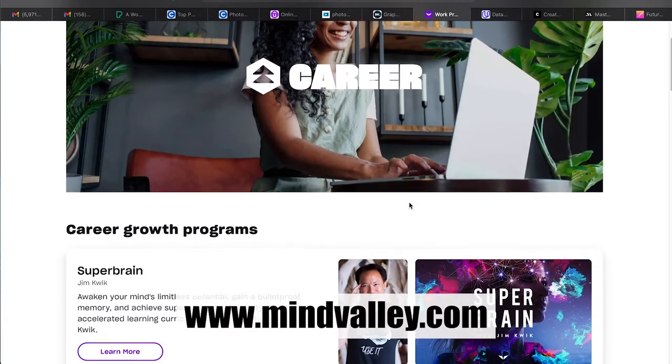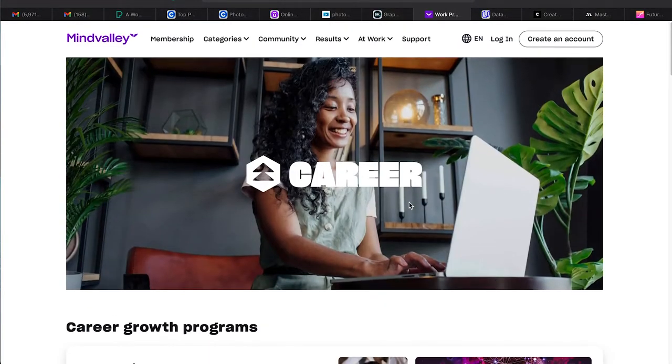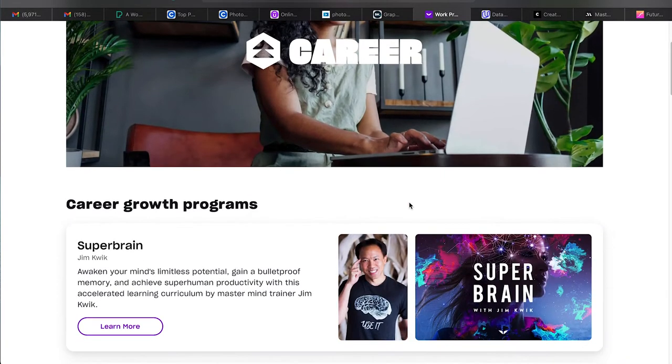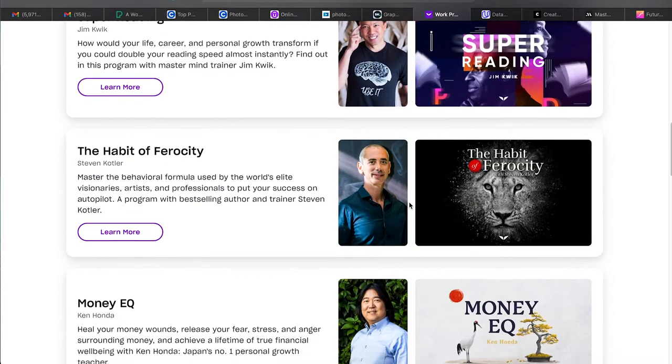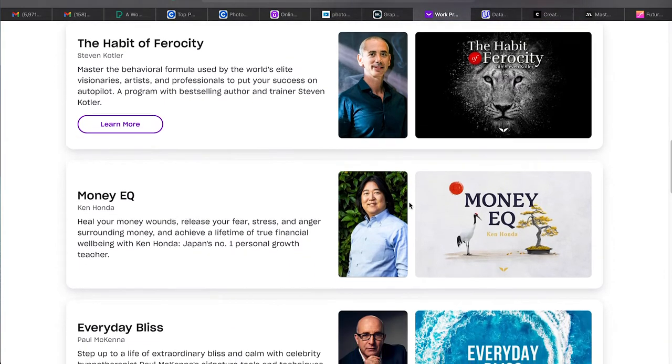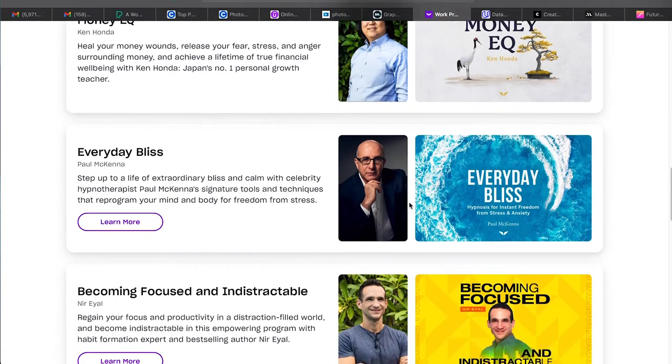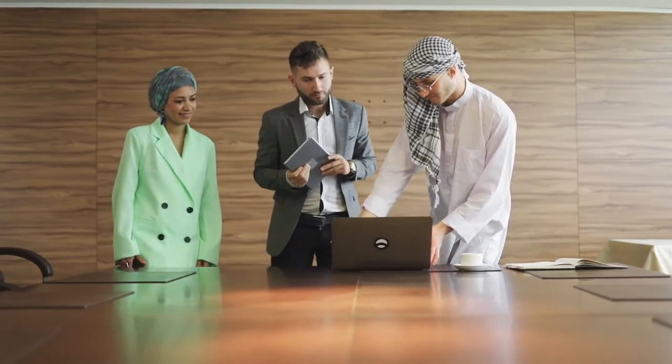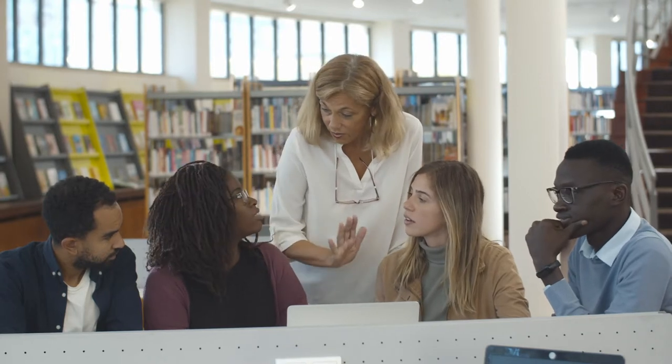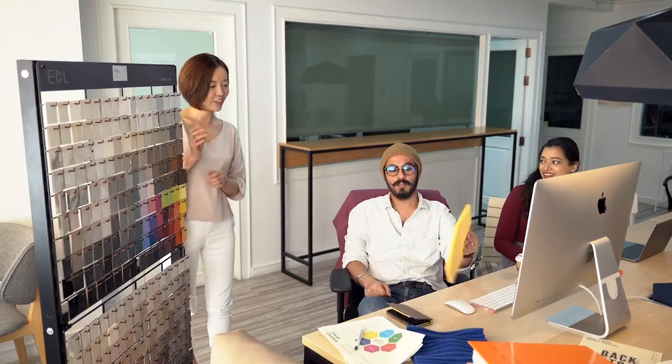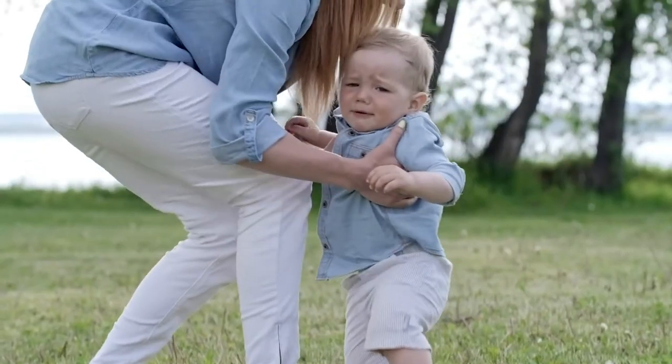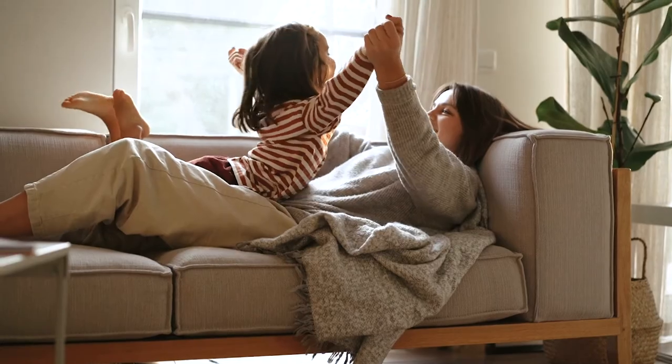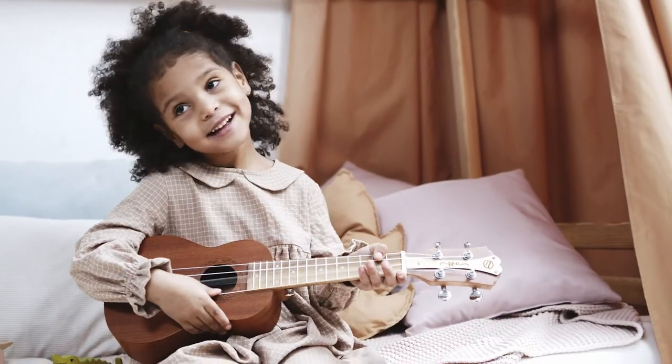Mind Valley was founded in 2003 by Vishen Lakhiani and focused on personal growth. The main objective of Mind Valley is to enable students to achieve professional success by making full use of their potential with different categories such as mind, body, soul, career, entrepreneurship, relationships, kids, teams and parenting, as well as performance.